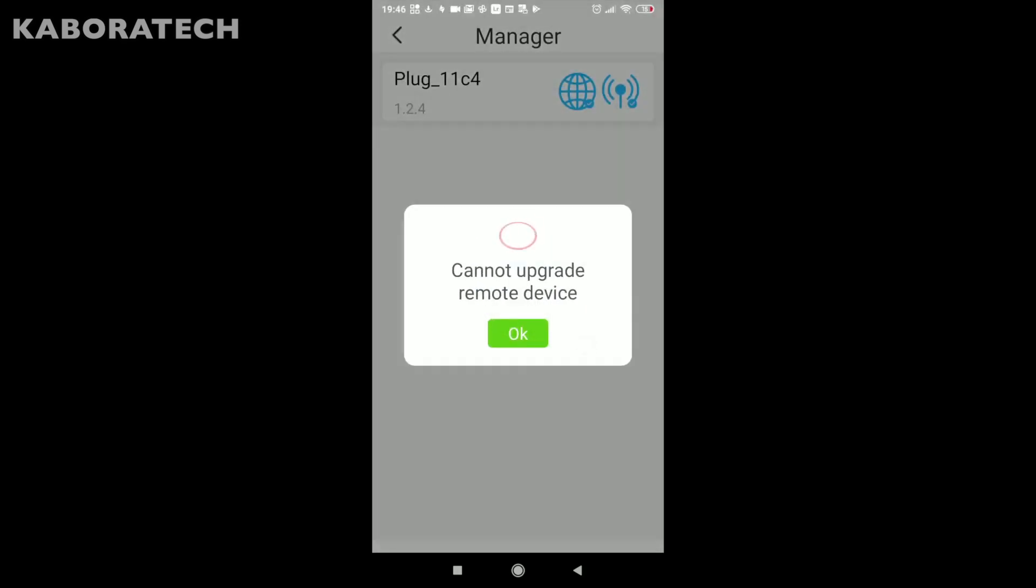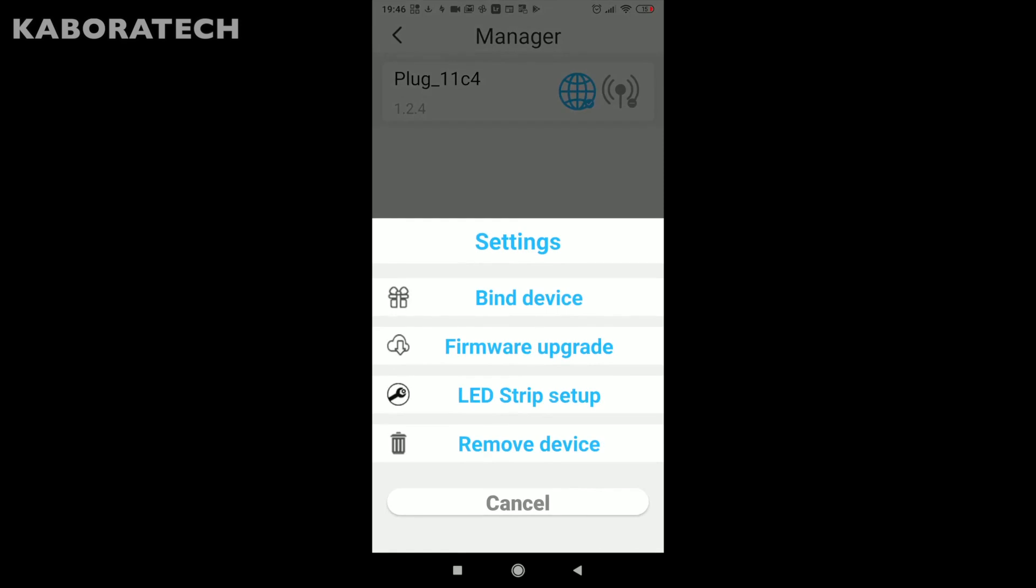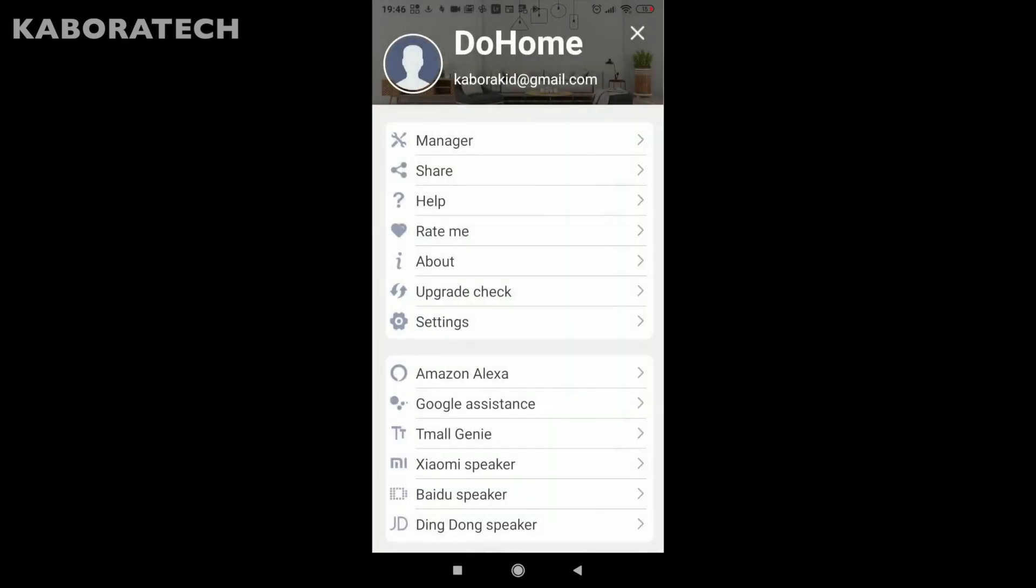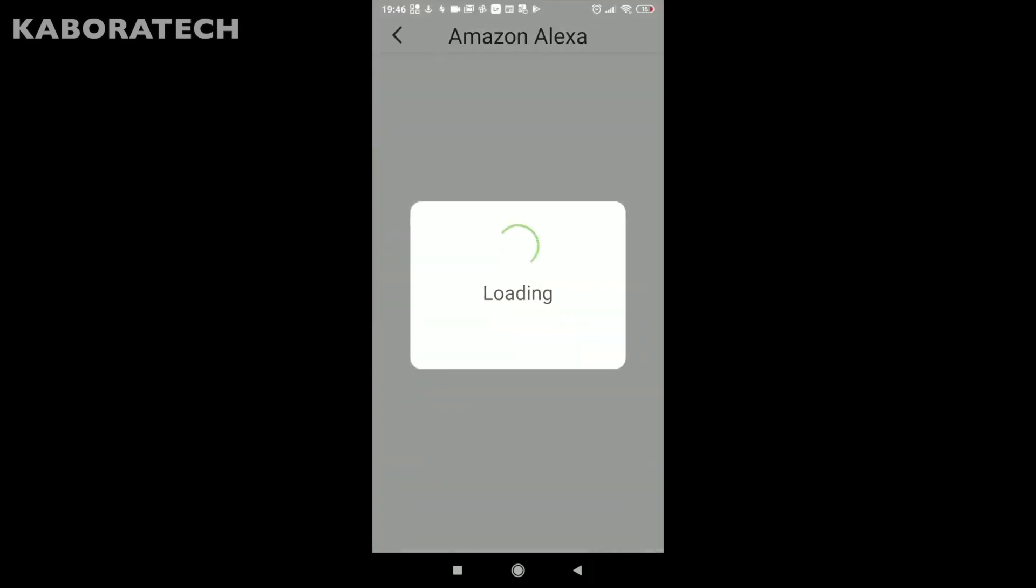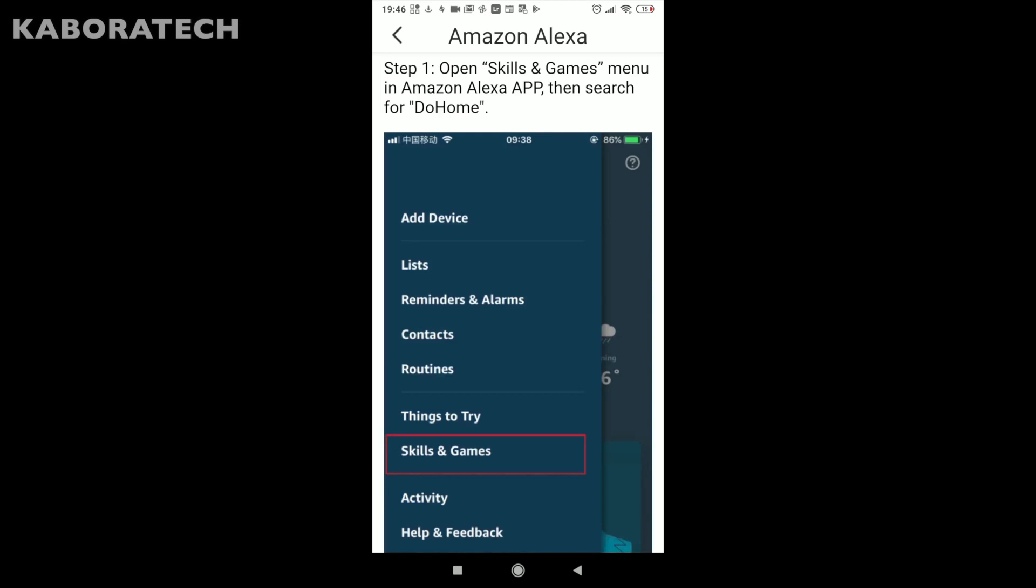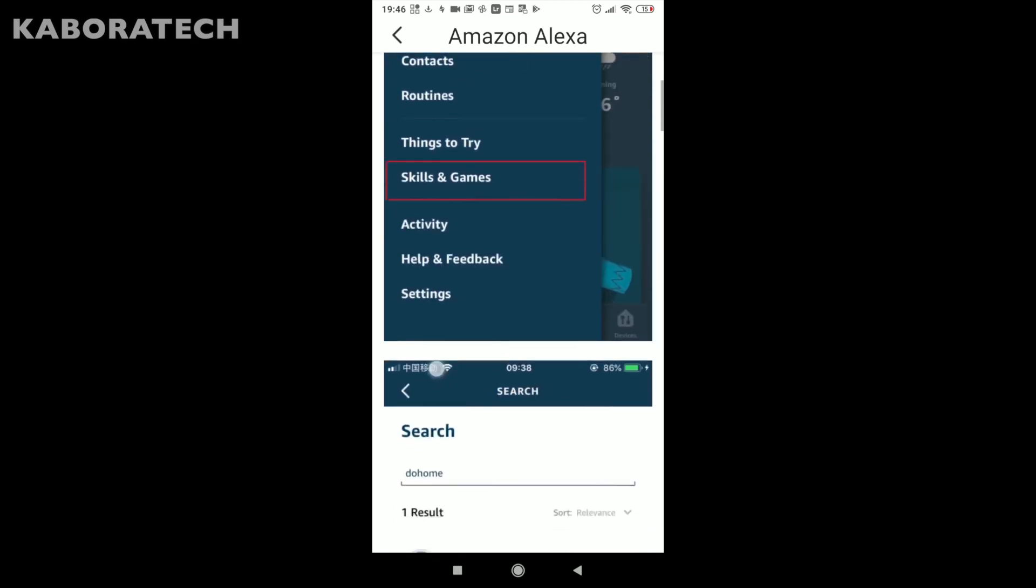We can upgrade the firmware if it is available. It's not available now. Here you can also find instructions how to pair with Alexa. All the instructions you need to pair your device with Alexa.